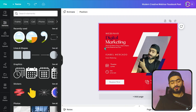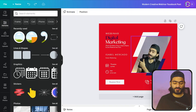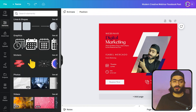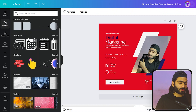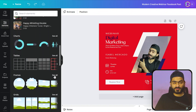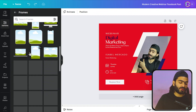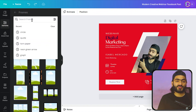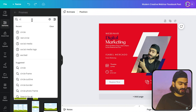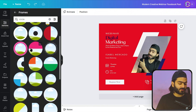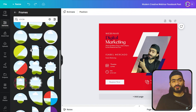Tip number five: suppose you want to add a great frame to your design or change an existing frame. All you have to do is go into the Elements tab, scroll down, and you will find amazing frames. Click 'See all' and a bunch of frames are available. You can also search for a specific frame — for example, I'm searching for a circle frame and typing 'circle'.